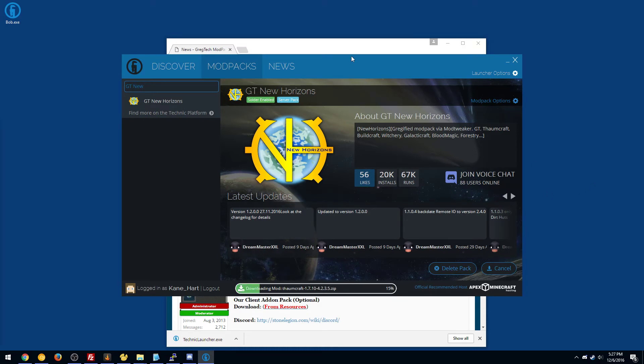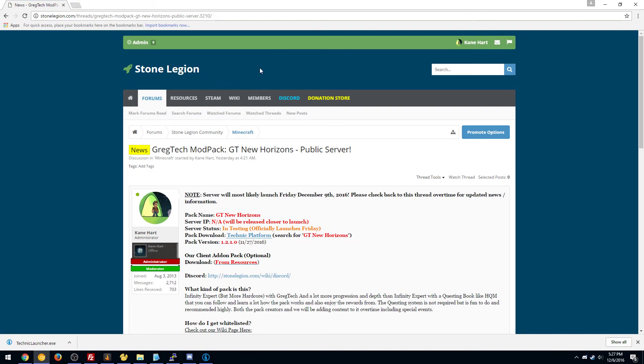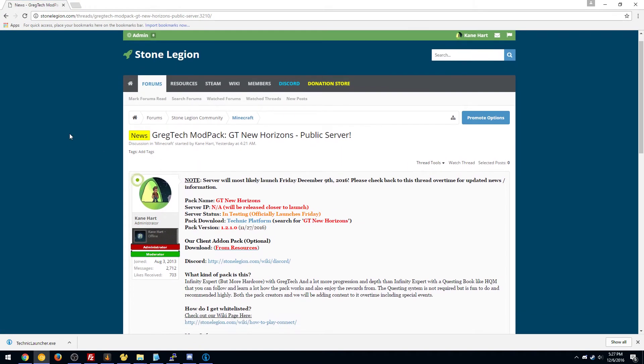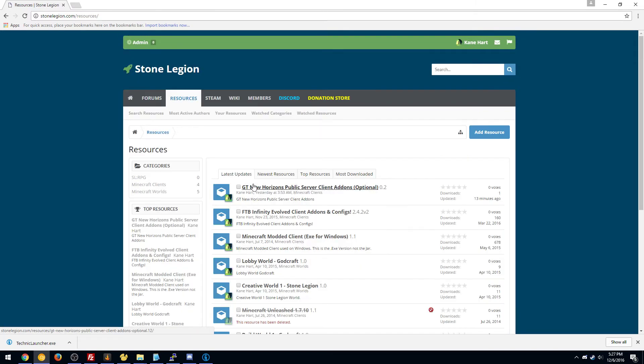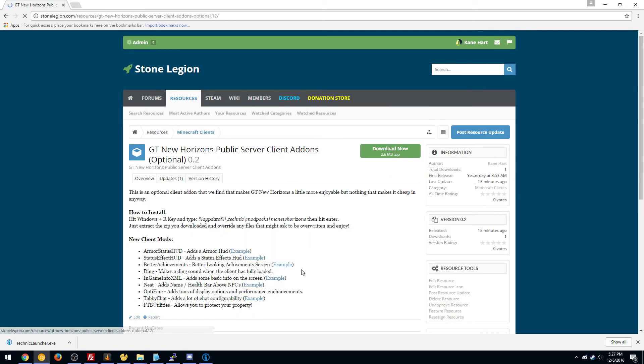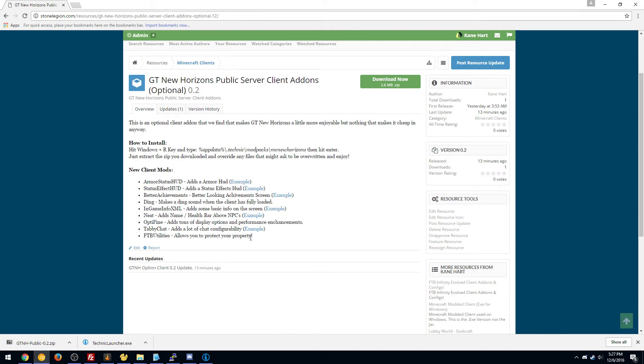Now while that's happening, you can grab our optional client, which like I said I recommend. It basically will save you from a lot of issues. There's a link here on the page, or you can click our resources and GT New Horizons and you can click download here. It tells you what it offers here, so here's the information.